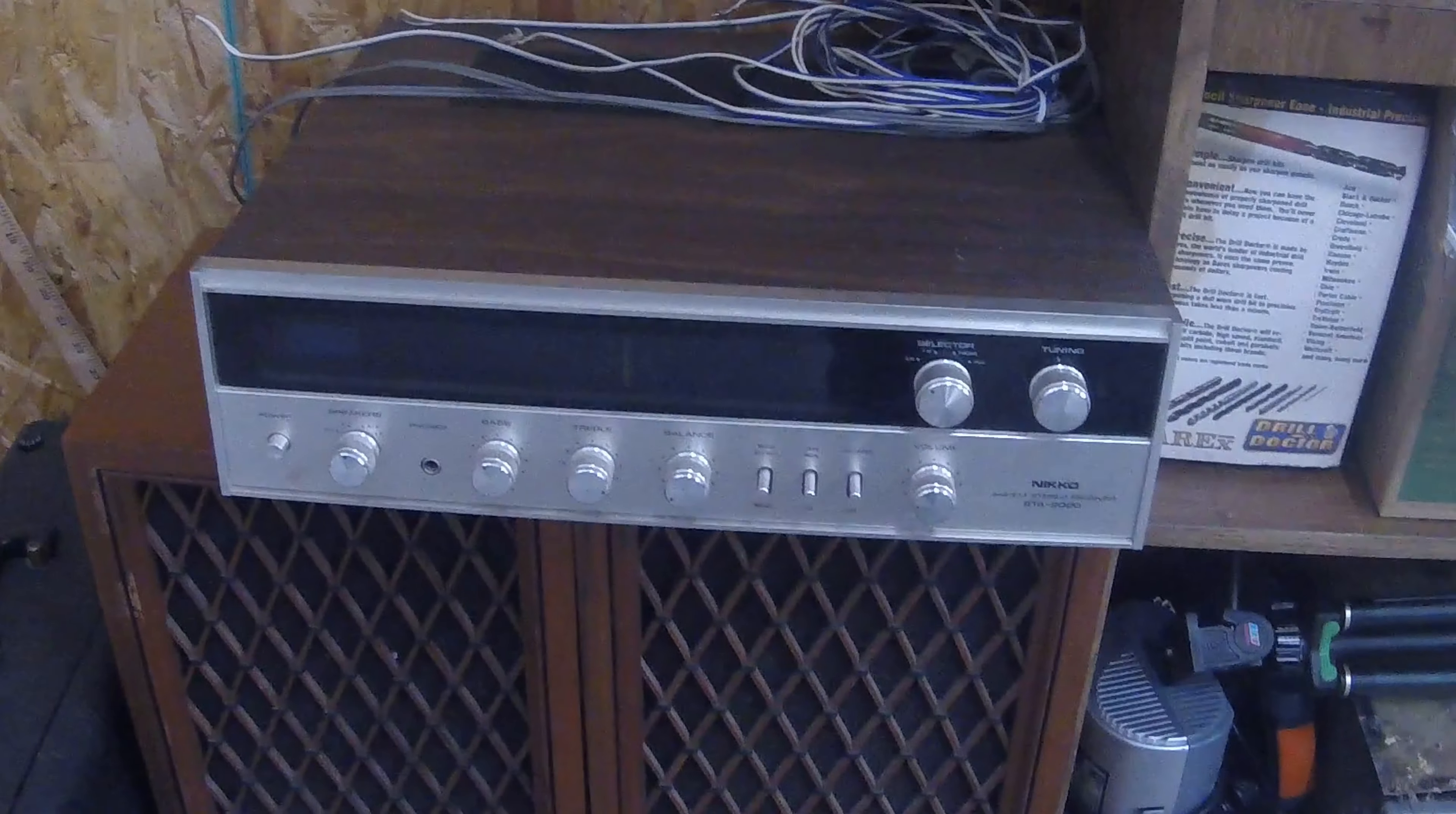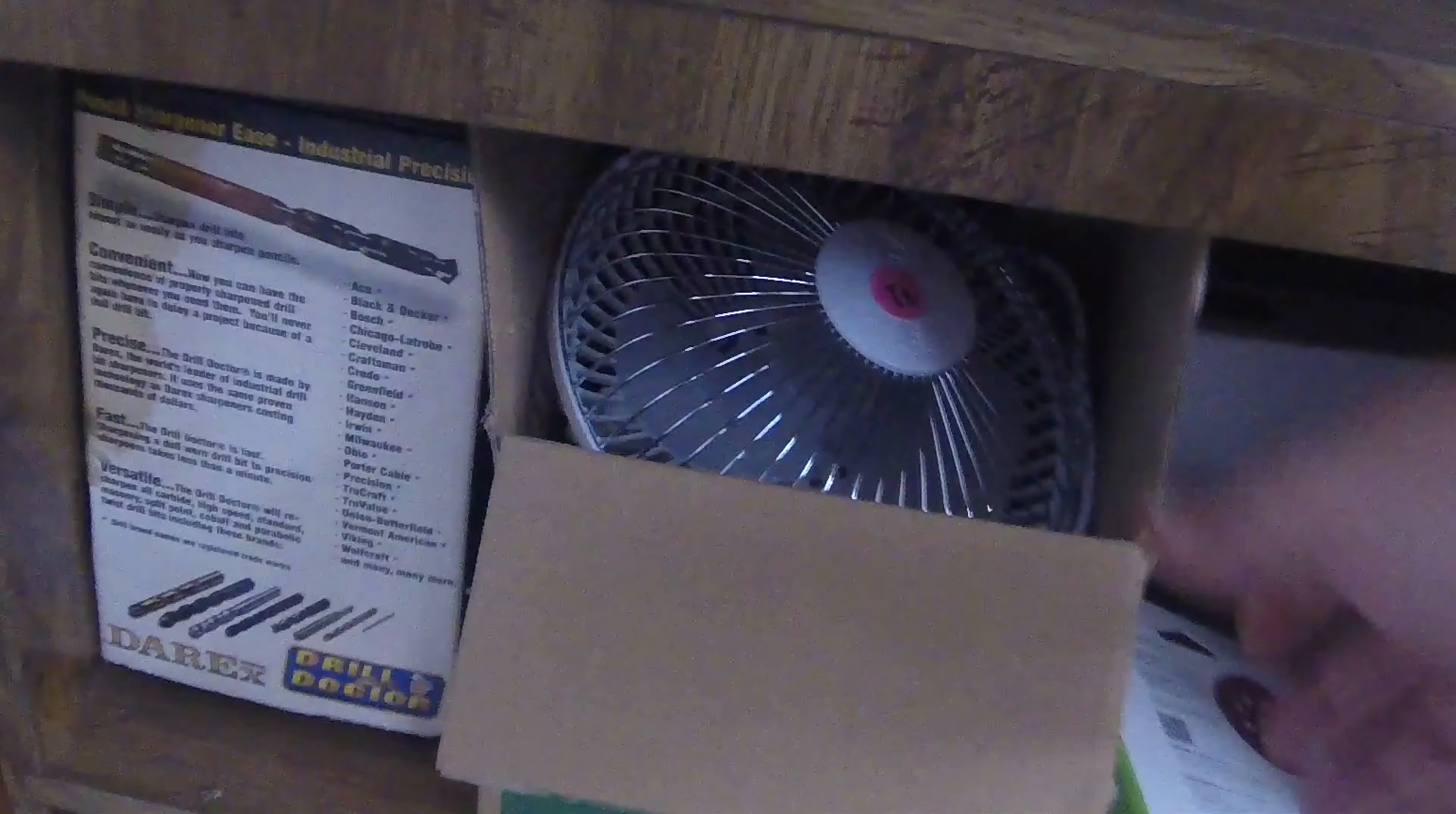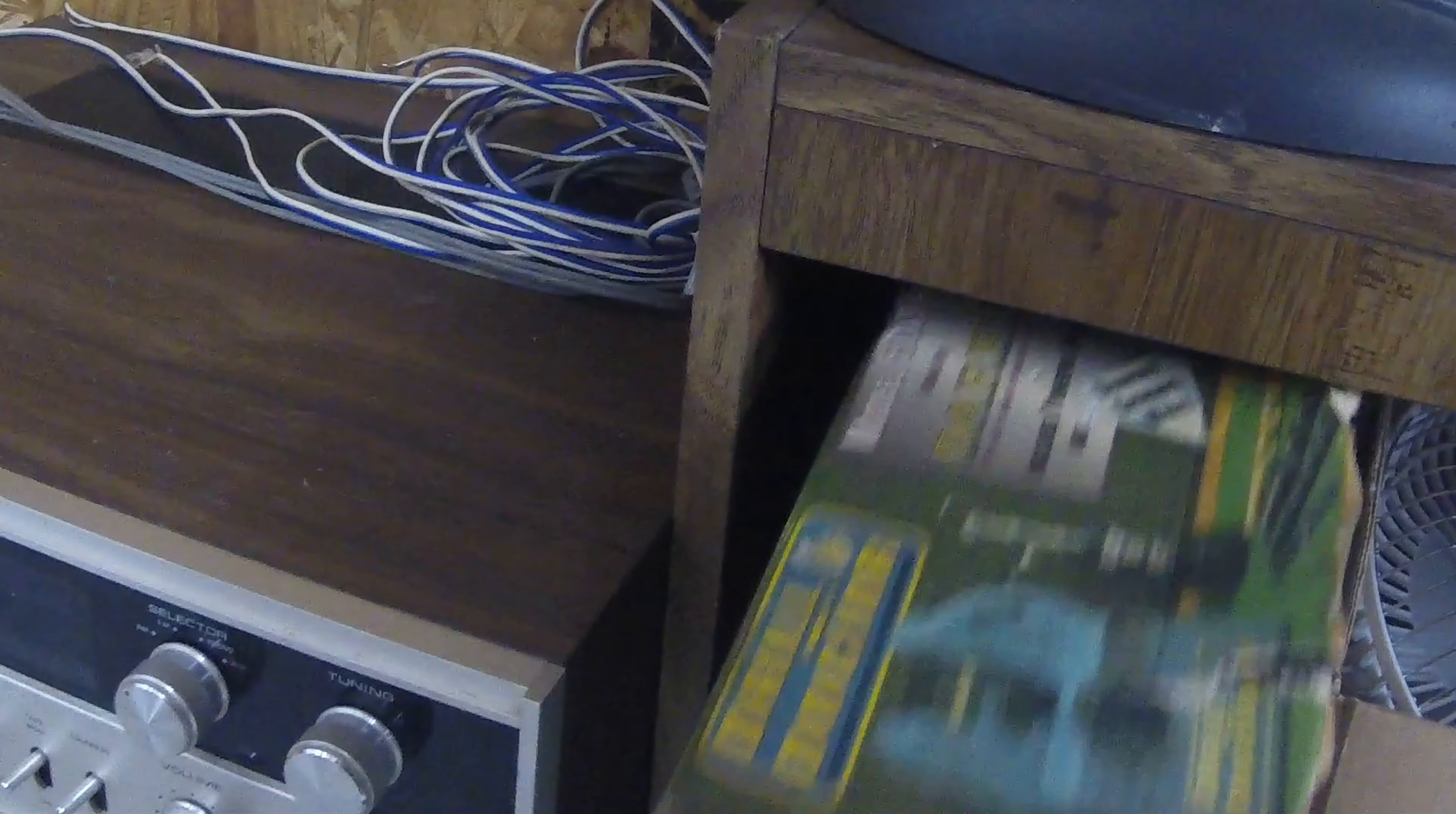What else did I pick up? I got this fan here brand new in the box for a dollar. I got this Drill Doctor drill sharpening kit, I can actually use that. Got that for two bucks.